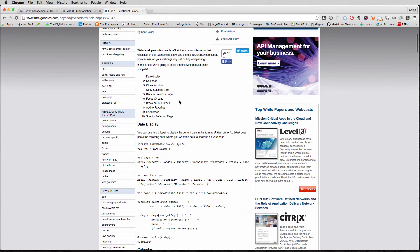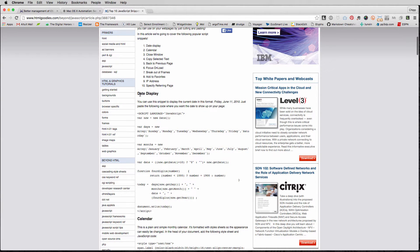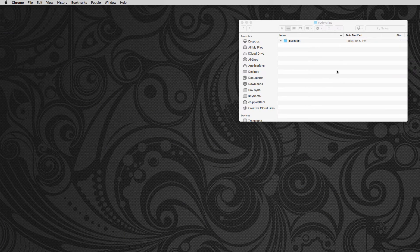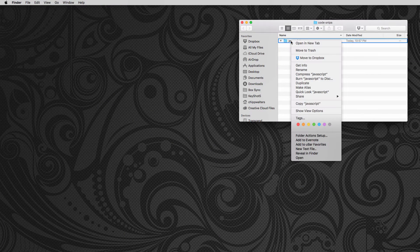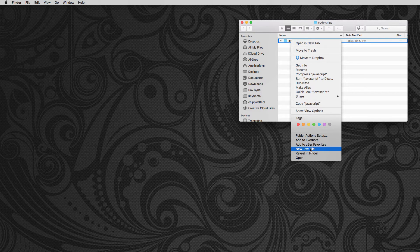So why would I want to do this? Well, a lot of times I'll be browsing the web and I'll find something I want to save. Let's say we take this JavaScript from this date display. I'm going to Command C it, minimize, go to this JavaScript folder. Notice right here, new text file.